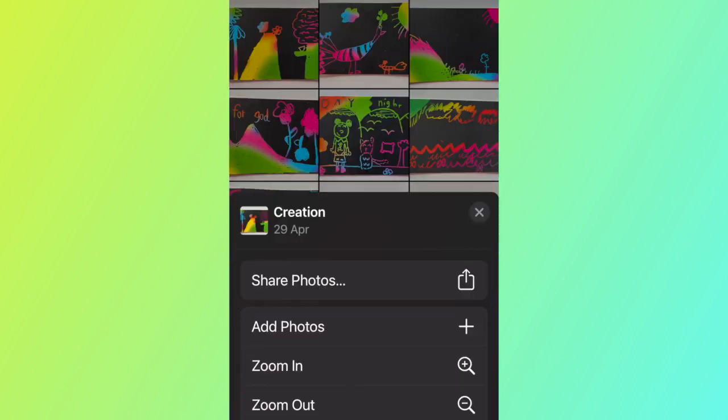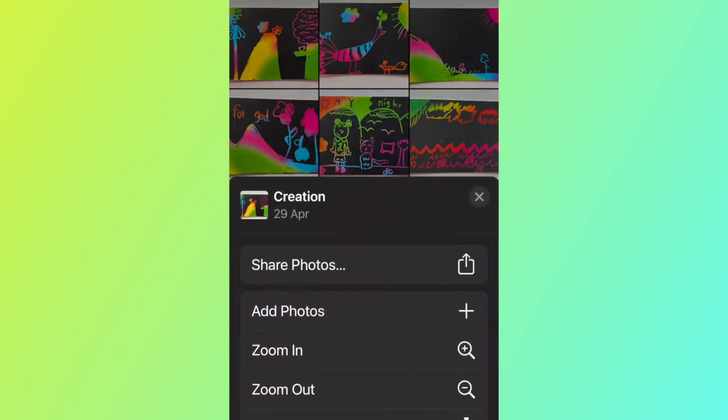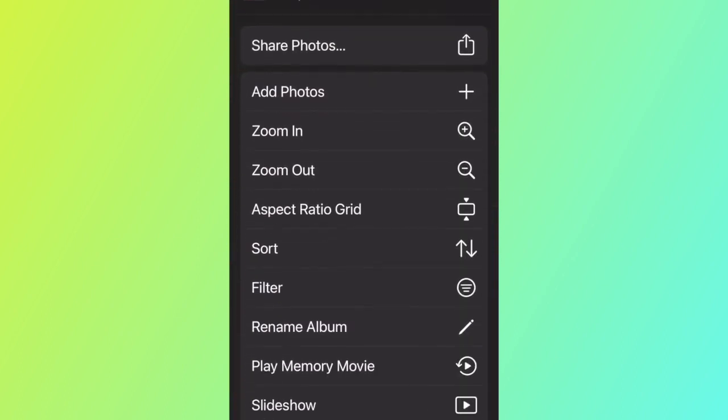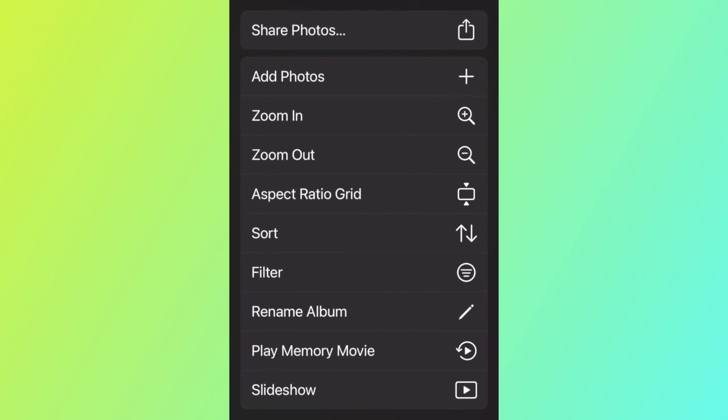Now I just tap on the album, and there are three dots at the top. Tap on that, then find the slideshow and tap on that — and here it goes.